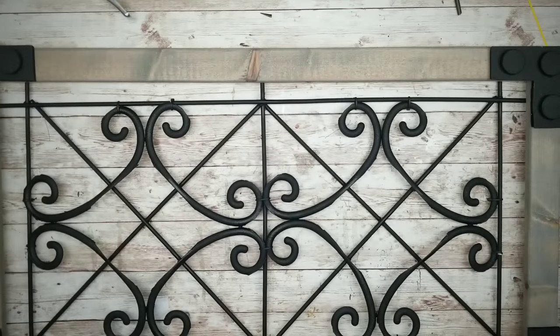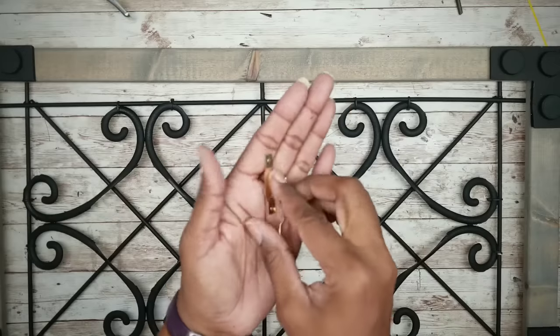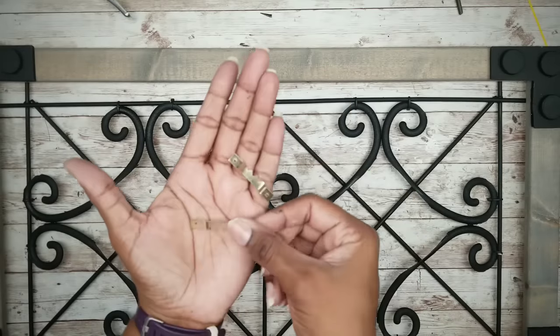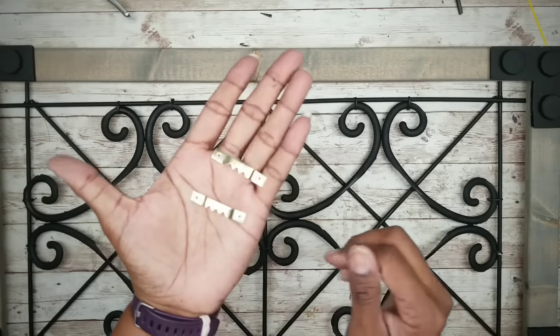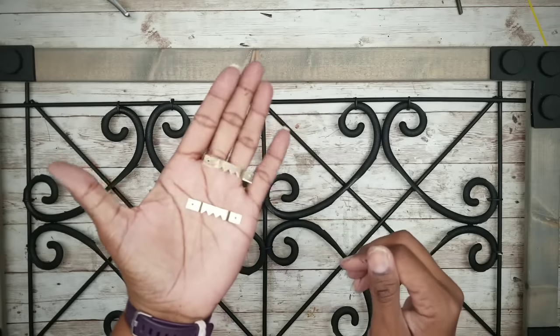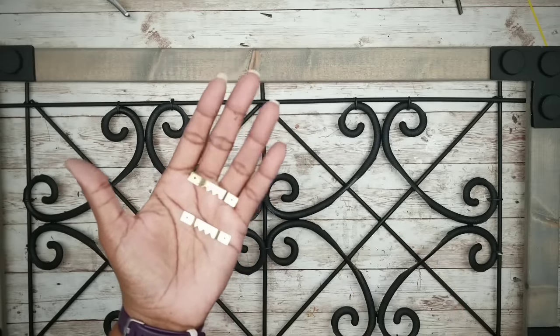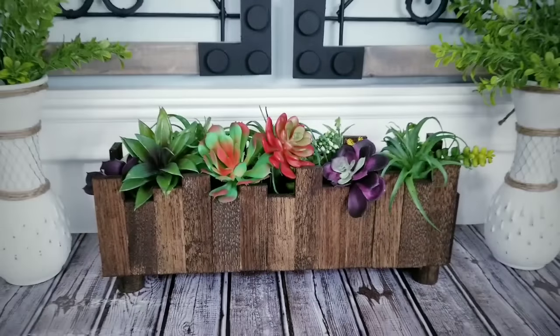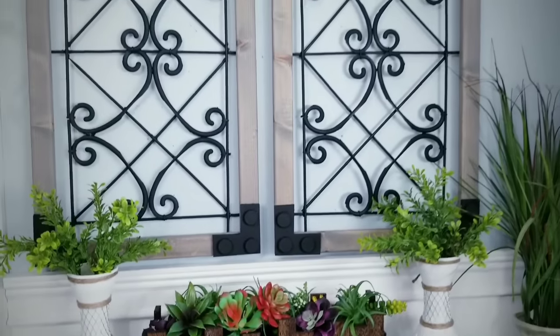Then to hang this piece, you can just add these optional frame hooks that you can get from the Dollar Tree. And here is the final project all hung up.